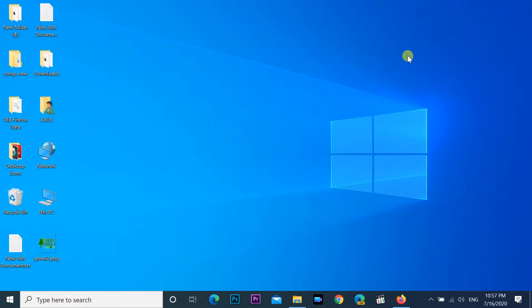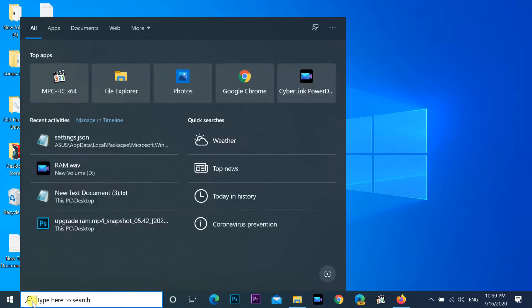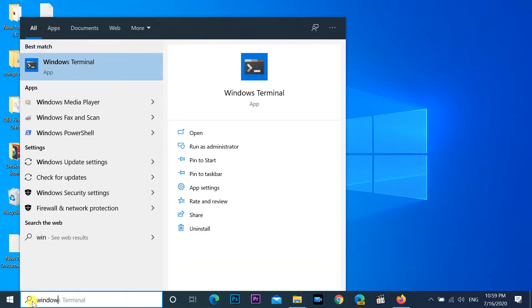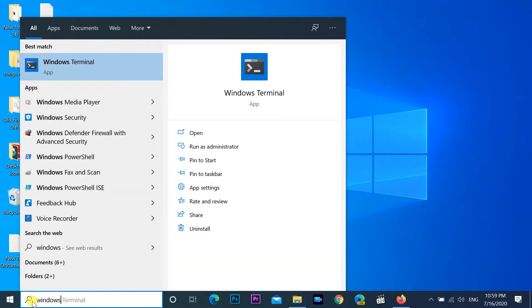Go to the search bar, find Windows Terminal, and open it.